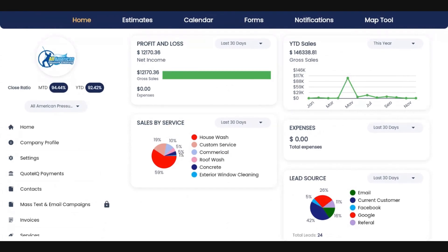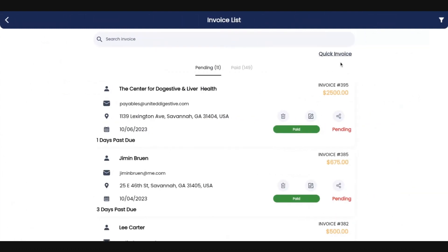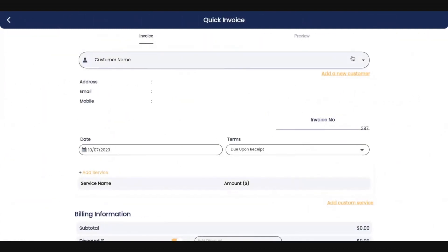All right, so in this video, we are going to show you how to create an invoice. The first way that you can do this is go into invoices and create a quick invoice by clicking quick invoice.